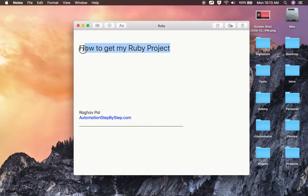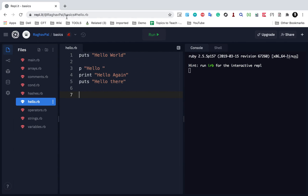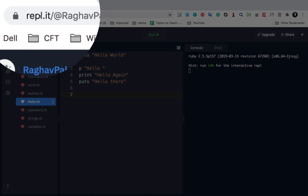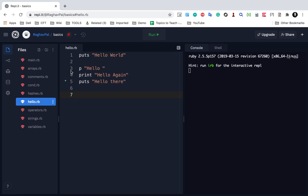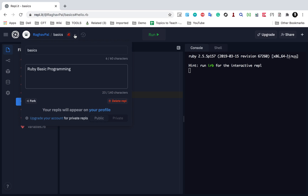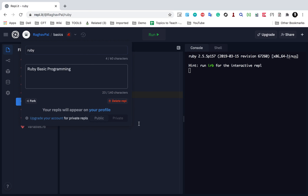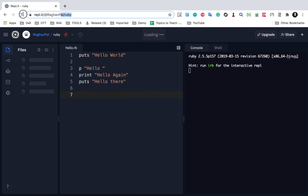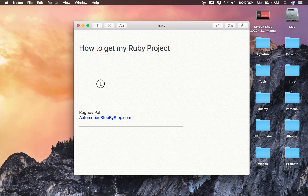Hello, in case you want to get the Ruby project that I am creating here on repl.it — I have already shown you this is the website where I am using this Ruby editor. Just in case you want to get all my project, you just have to use this link: repl.it/@RaghavPal/basics. Let me change this to Ruby, which is more appropriate.